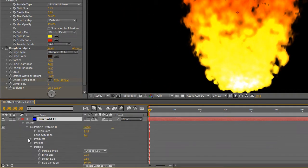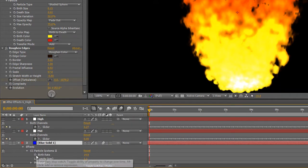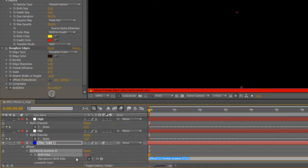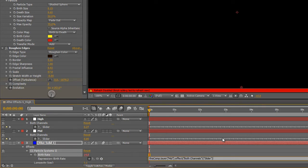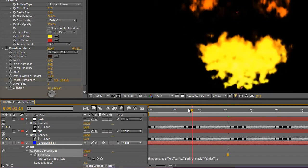Now using expressions and the pick whip let's tie the birth rate of the particles into the mid track. And this will create the fire itself in time with what's happening in that track. And let's give it a little boost by multiplying by 2.